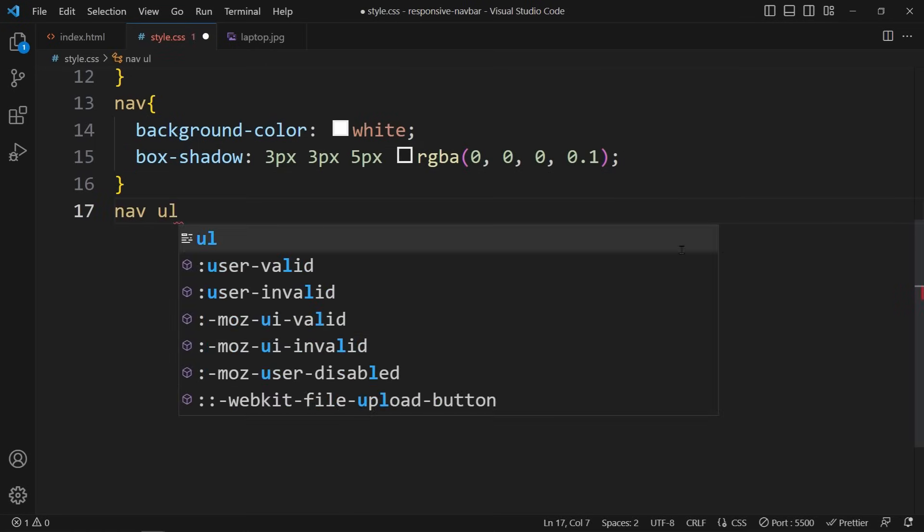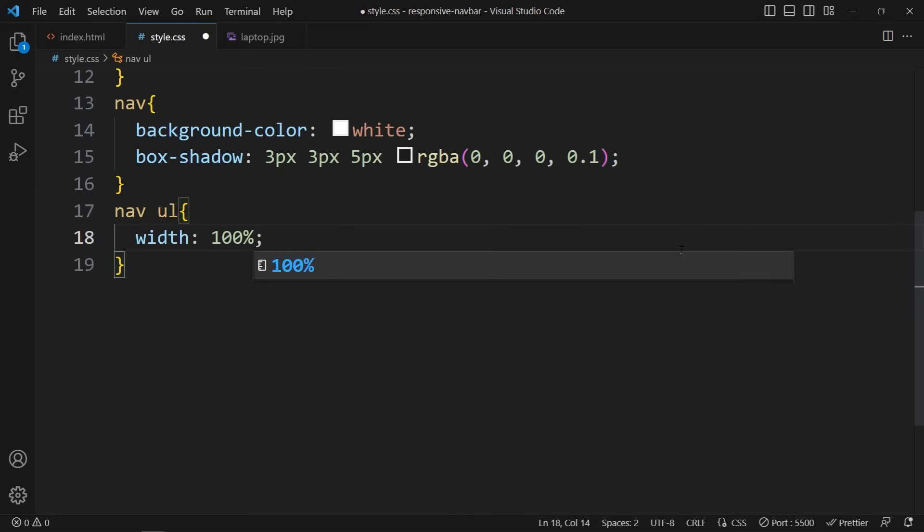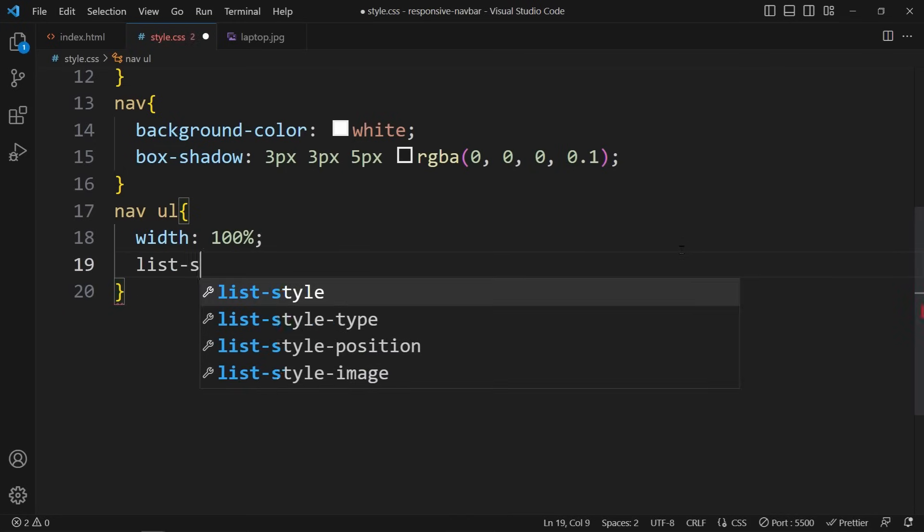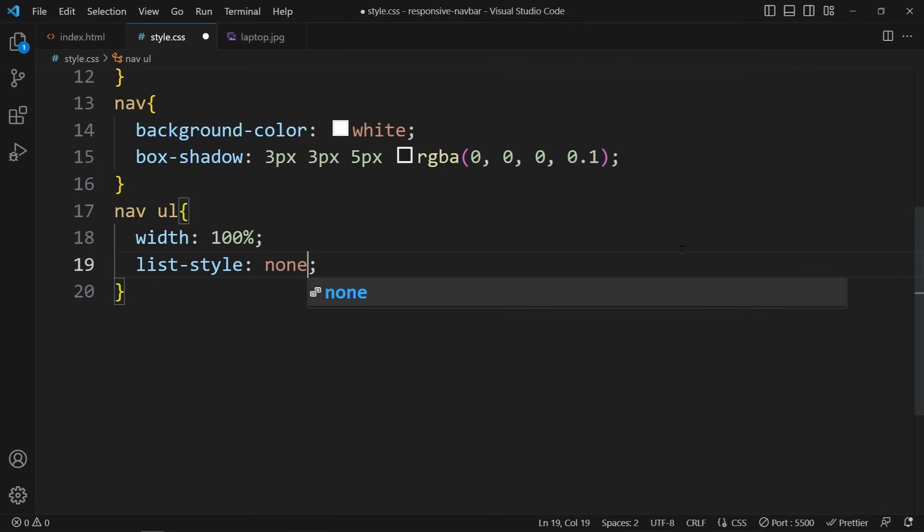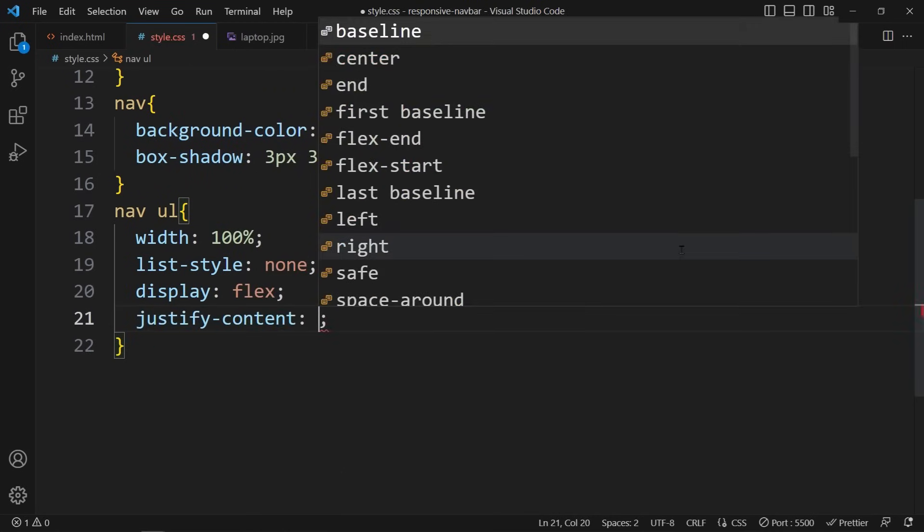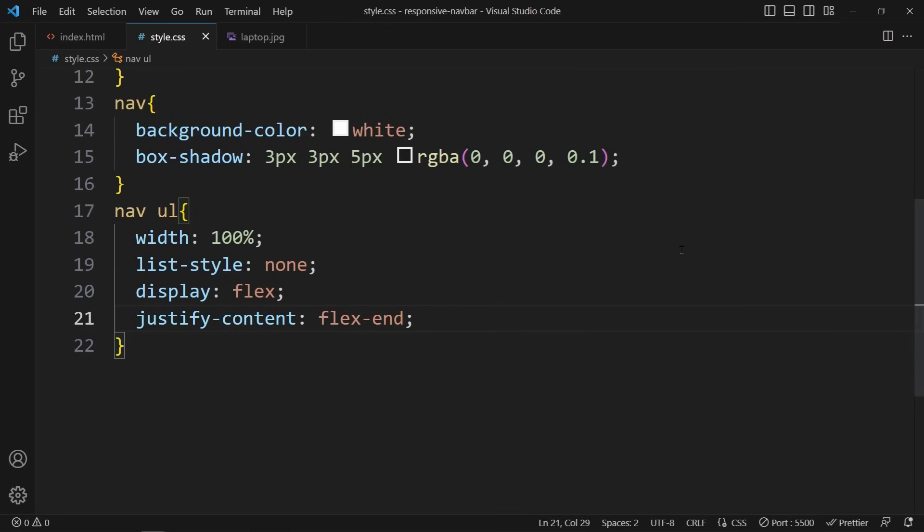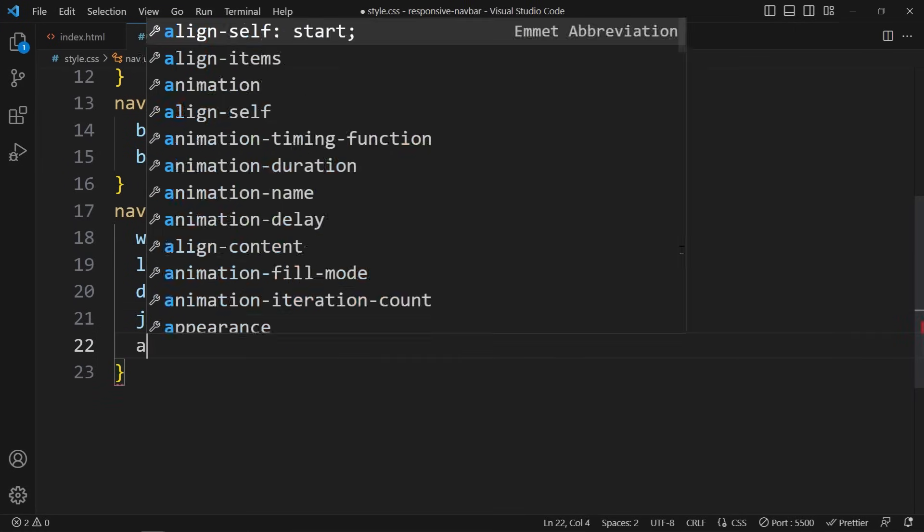Next, we need to define some styles for the UL. We set the width to 100% to make it span the full width of its container, and we use Flexbox properties to align the list items to the right and center them vertically. If you don't know how Flexbox works, that is no problem because you can check out the video in the info card.